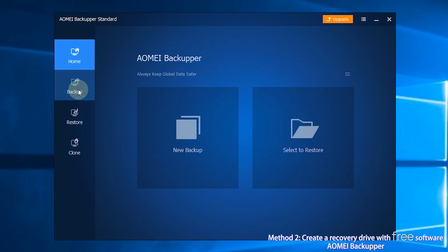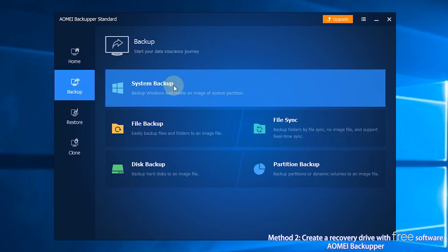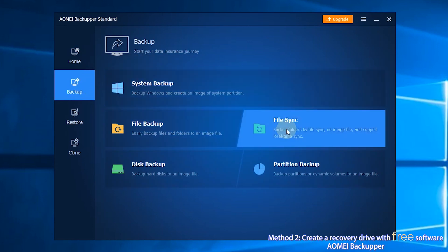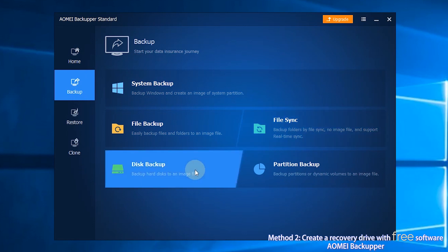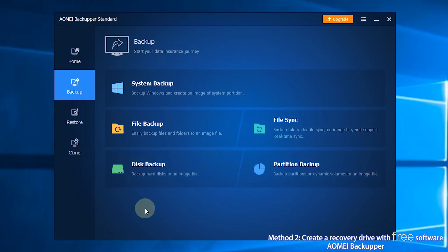The second section is Backup. You can choose System Backup, File Backup, File Sync, Disk Backup, and Partition Backup based on your needs.